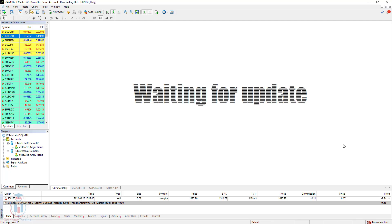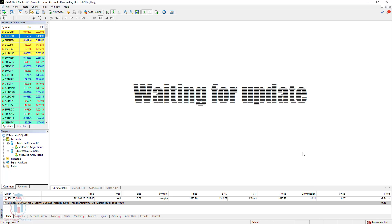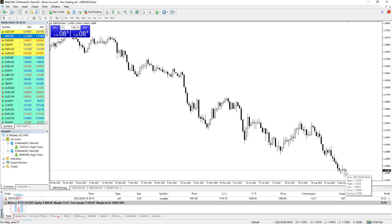Now I will connect to the internet. When the internet connection comes back, there is no more problem with 'waiting for update'. The chart for this currency pair is updated immediately with the latest prices, and I can continue analyzing. In the bottom right corner, there are no more red bars because the connection is live.